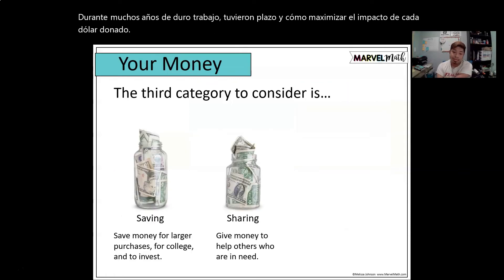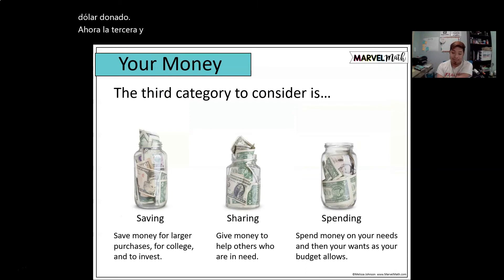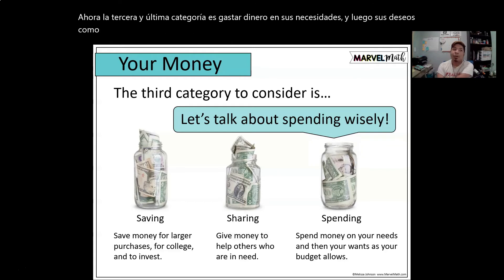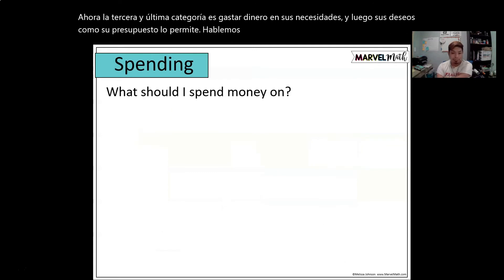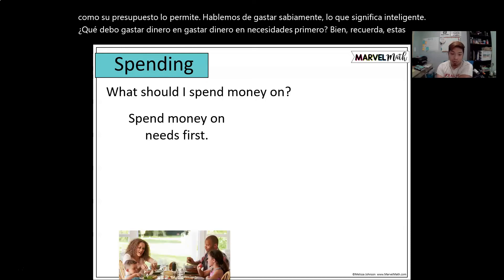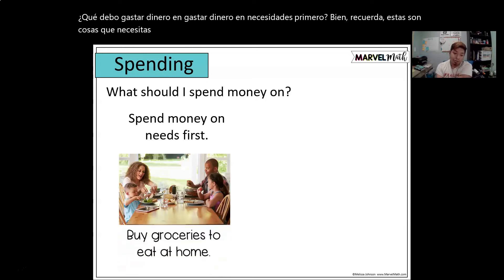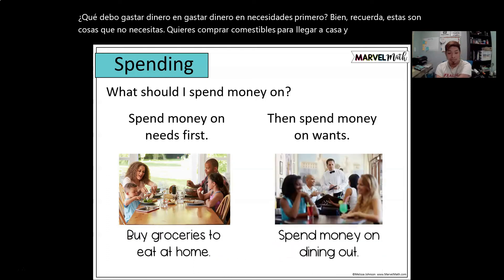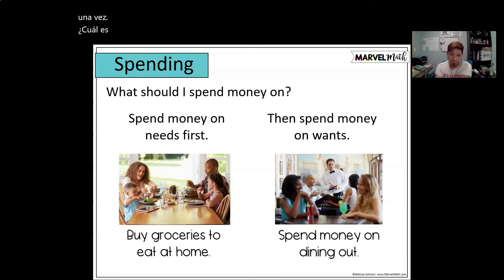Now the third and last category is spending — spending money on your needs and then your wants as your budget allows. Let's talk about spending wisely, meaning smart. Spend money on needs first. Remember, these are things you need, not want — like buying groceries. Then spend money on wants, which includes things like dining out, going to the movies, or playing video games.